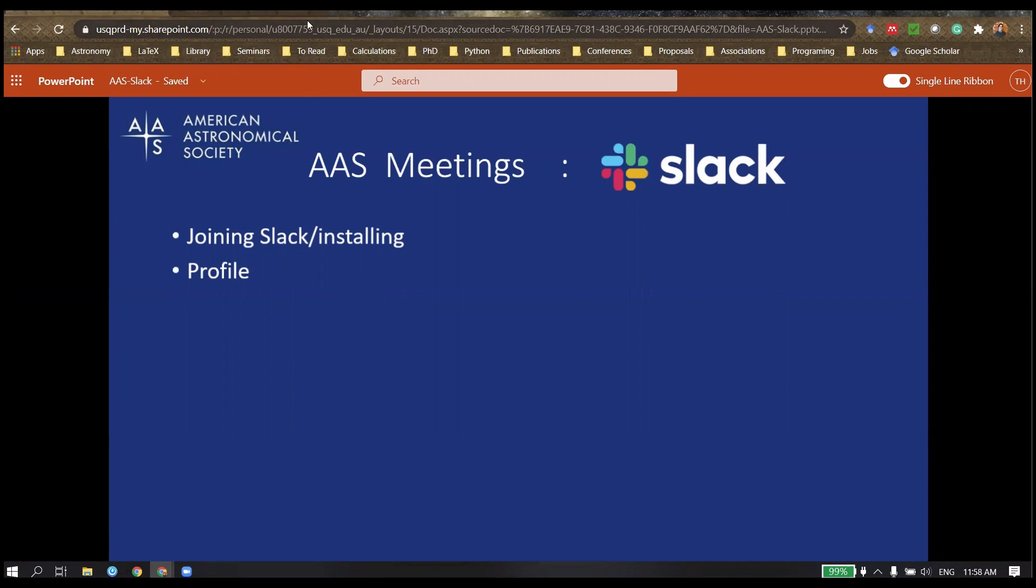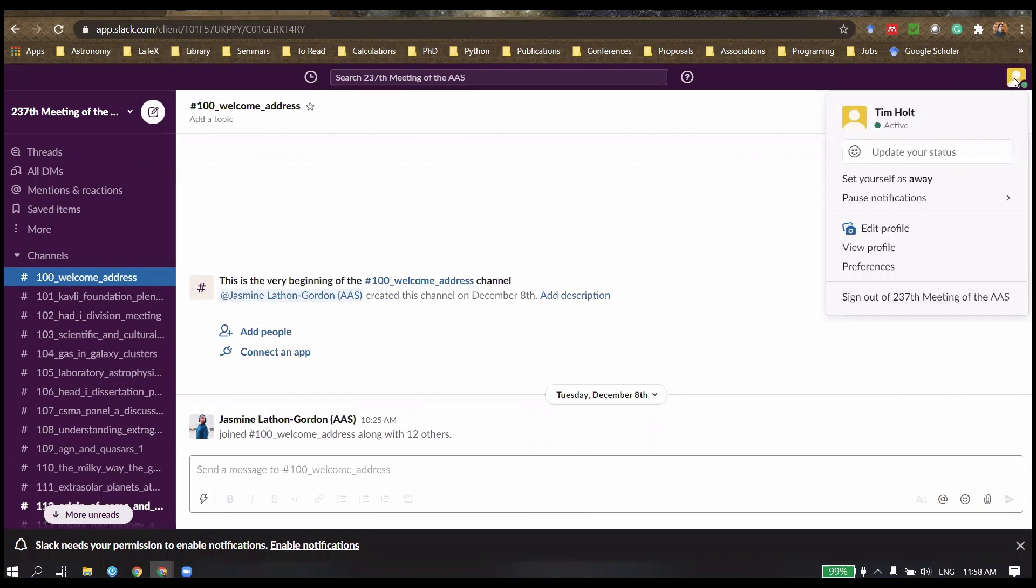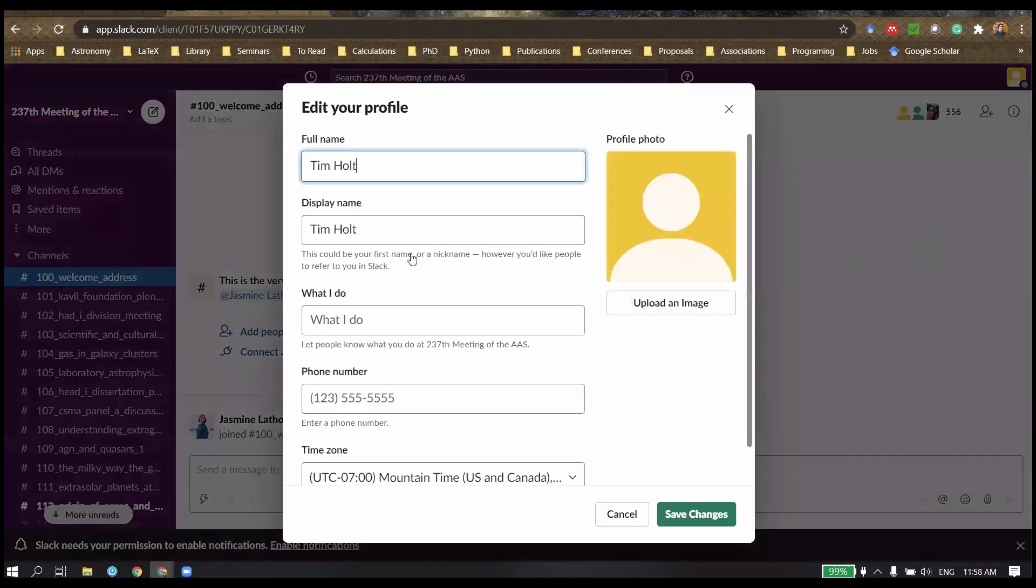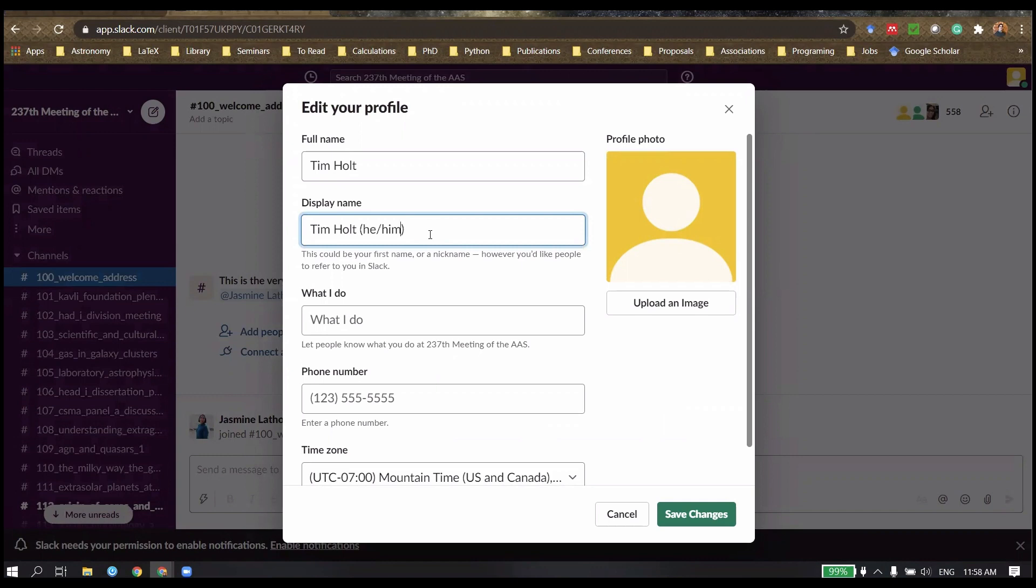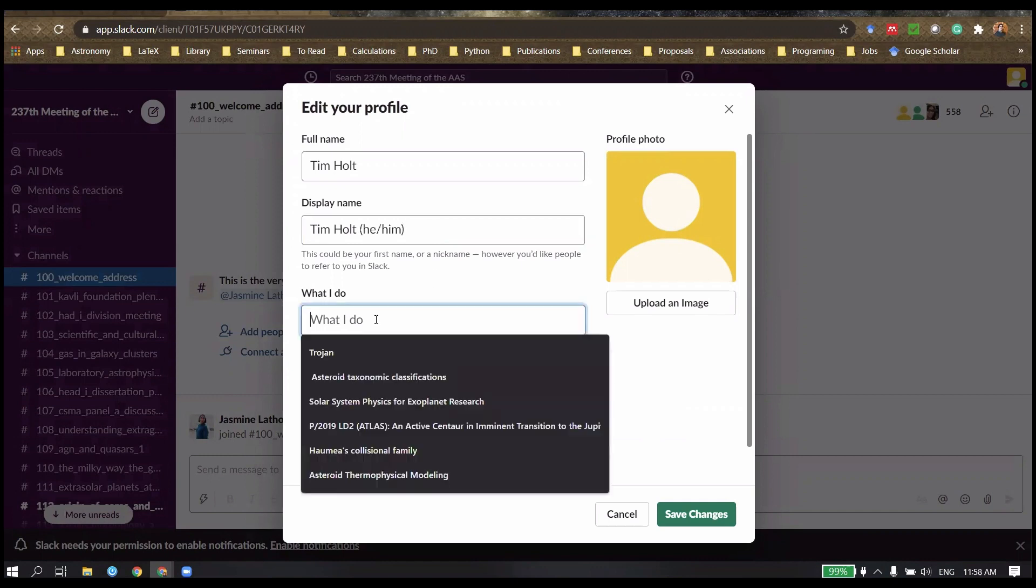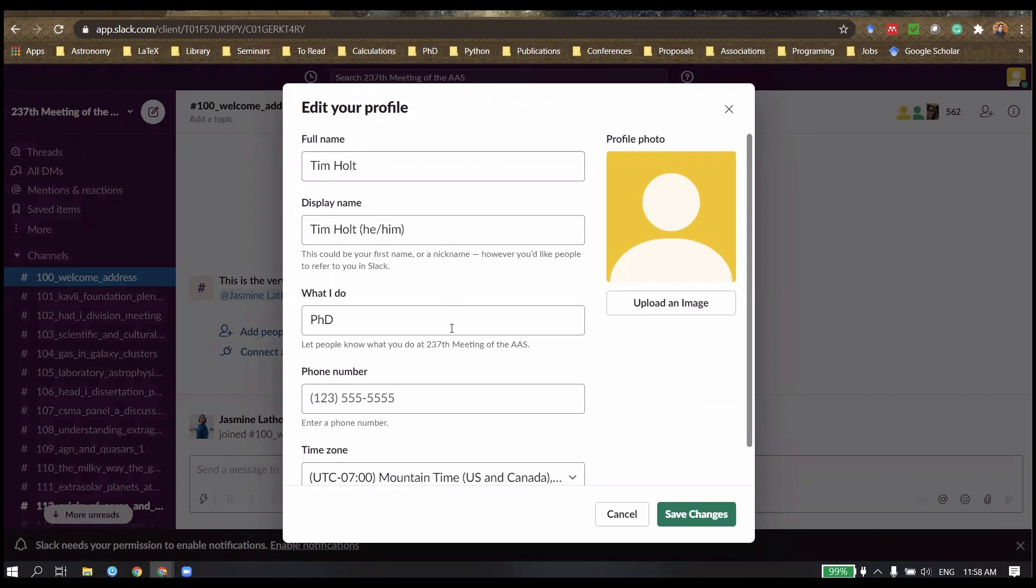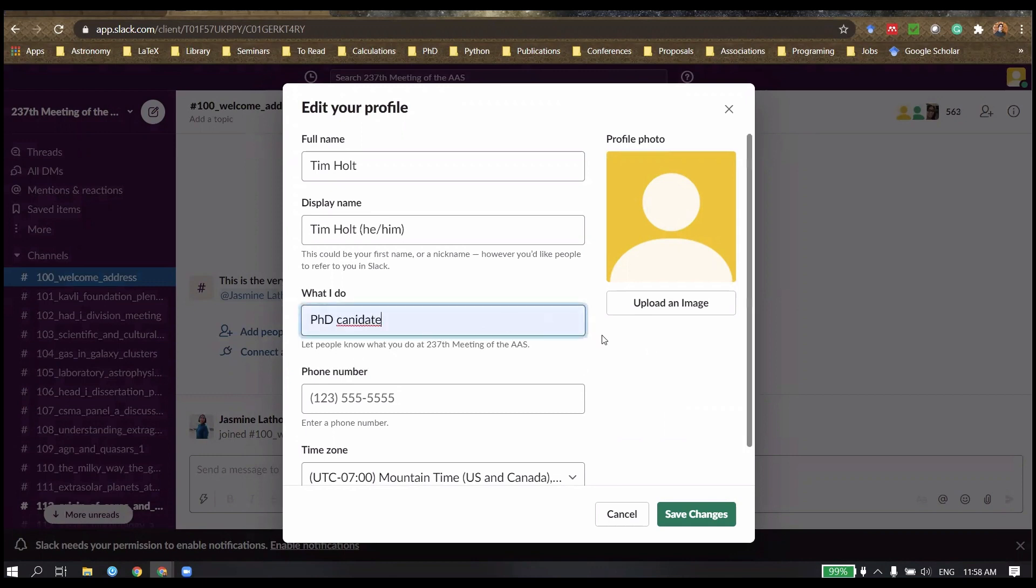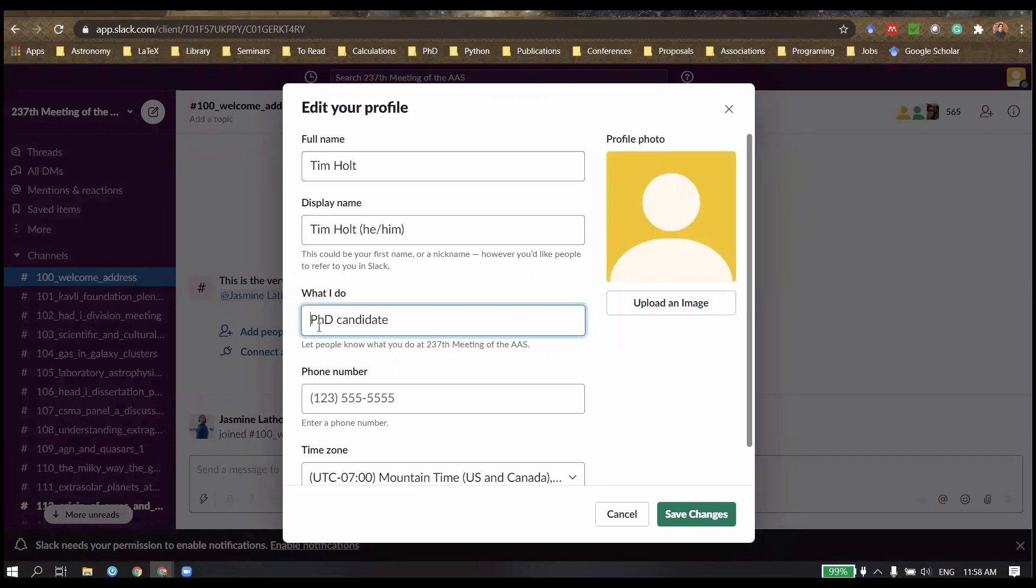Now we'll look at how to set up your profile. So we take our mouse and go to the top right hand corner, click on that little button and go down to edit profile. The first thing we do is the display name. I highly recommend you put in your pronouns as you would at a conference. I am currently a PhD candidate, and you can put whatever you want in there.